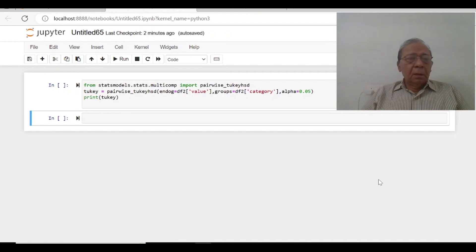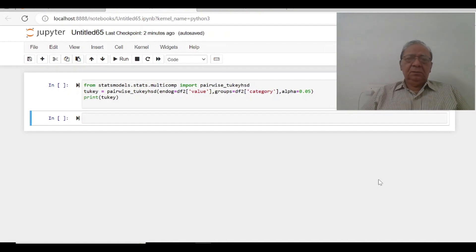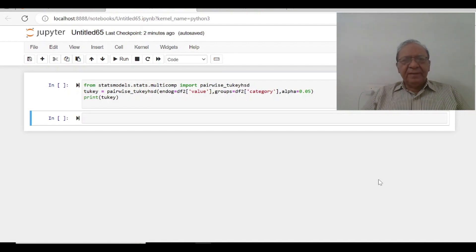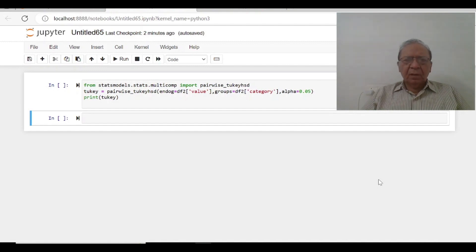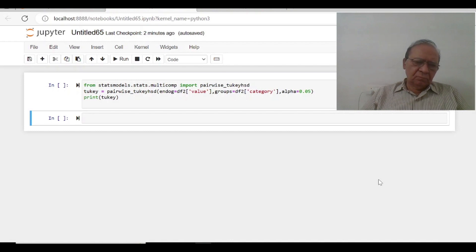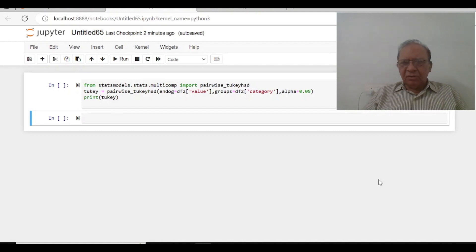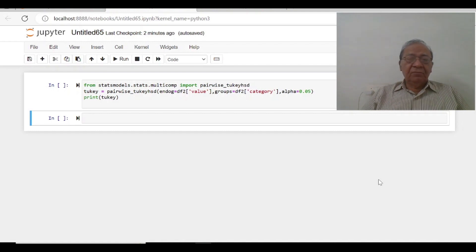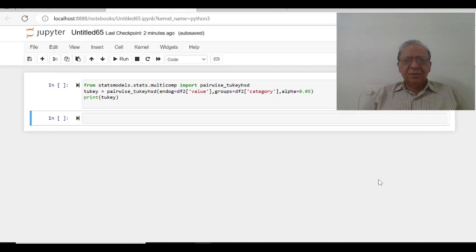Hello, in video number 25, we discussed how to work on ANOVA, analysis of variance. We found out from our four groups any one of them is different.